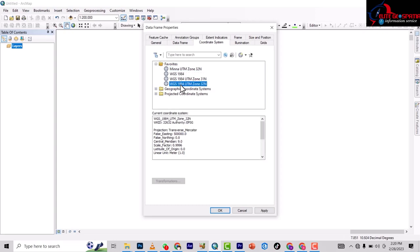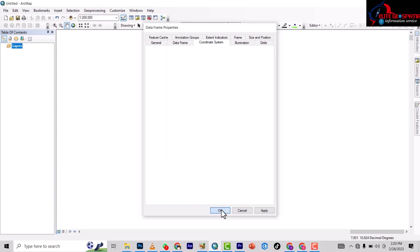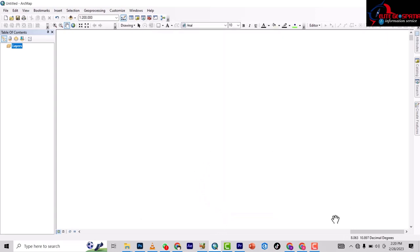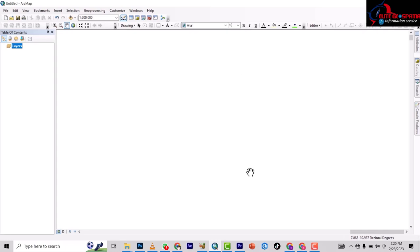I prefer using this one. Once you select OK, it has changed, so all your data view is now projected to this coordinate system. For more videos, visit our video archive.